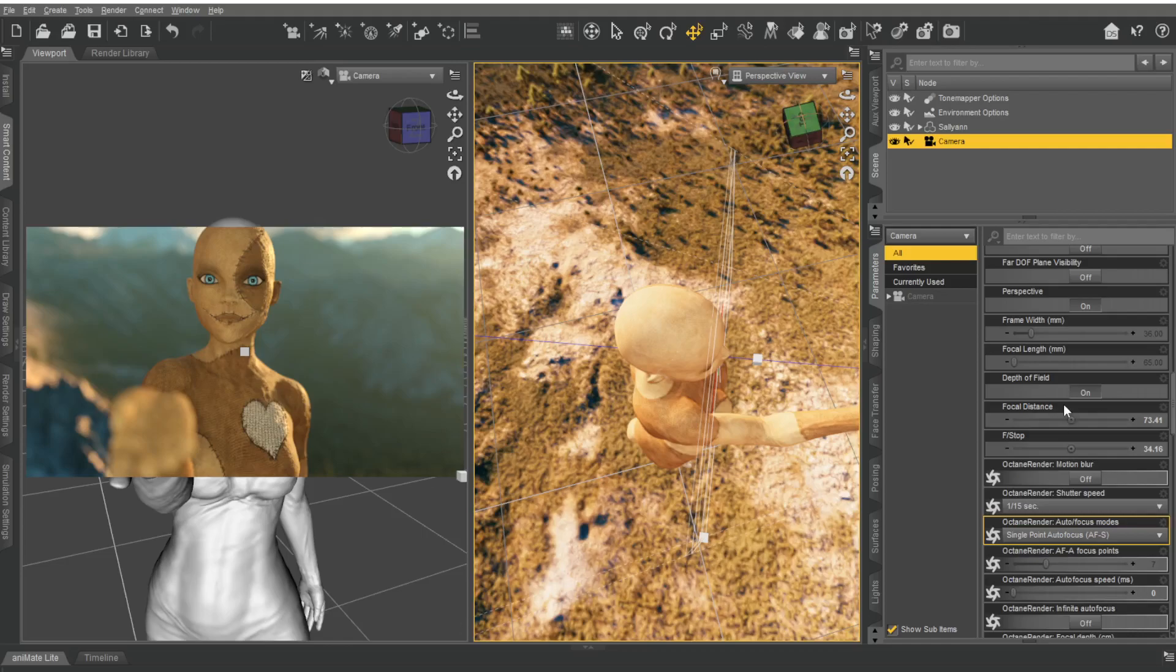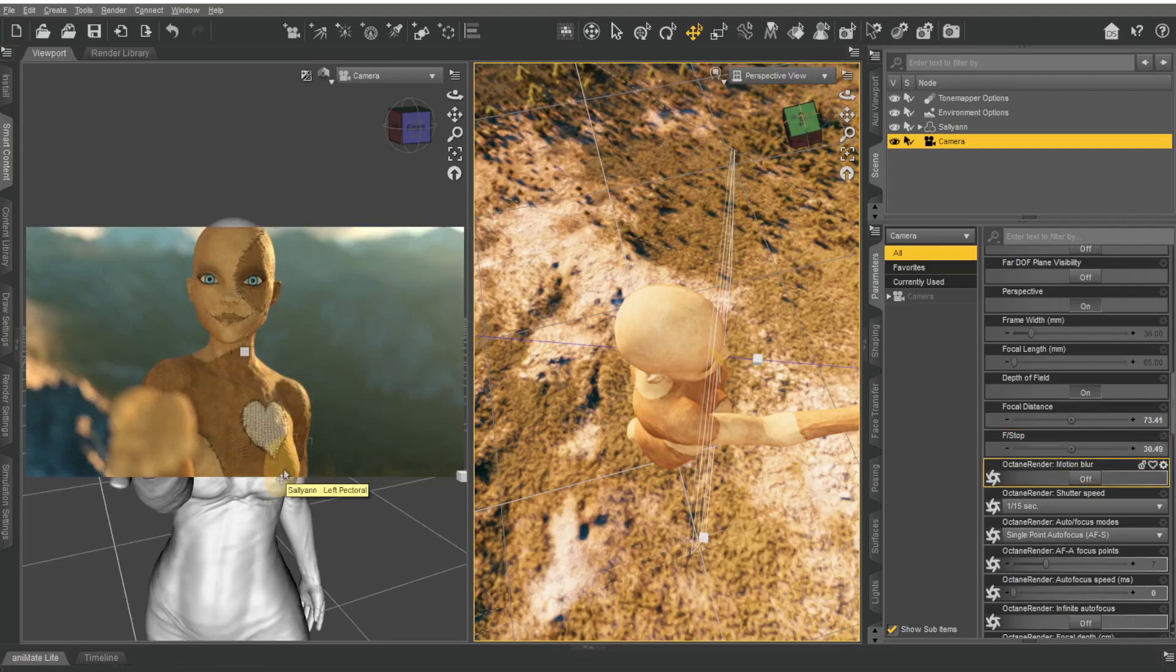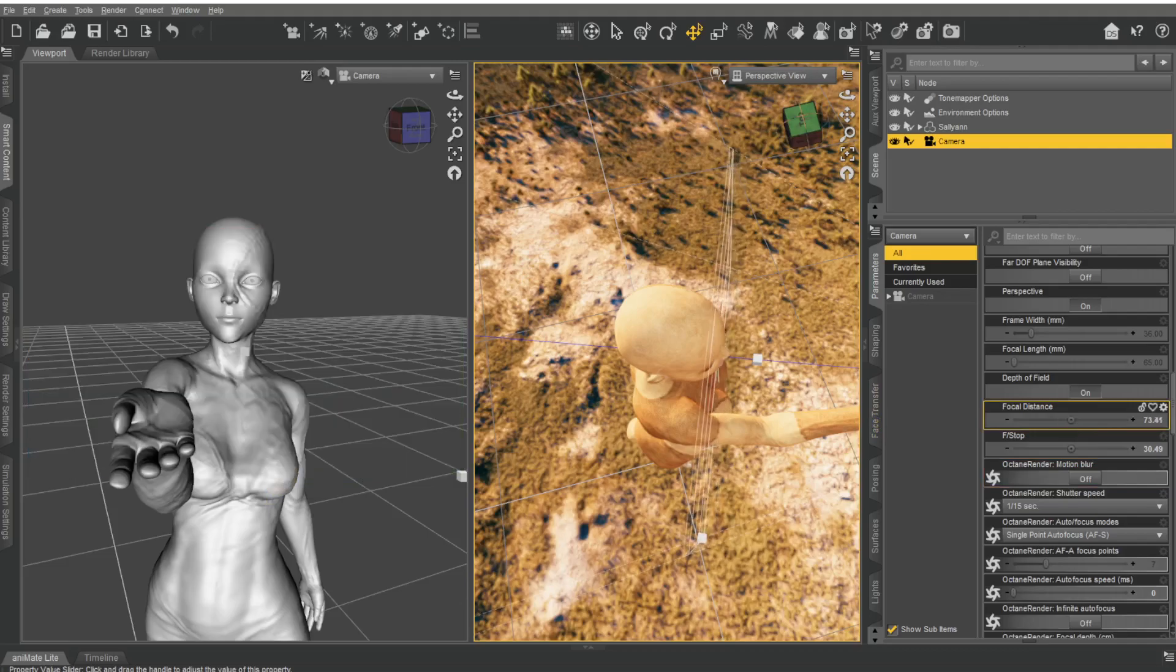blurred. There we go. So that's just a really cool way of doing depth of field, and to be honest I haven't seen a program that does it easier than this. It's so easy. You can move it, focus